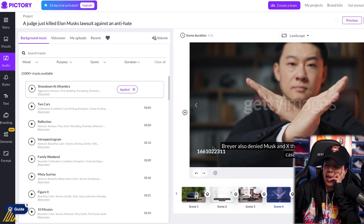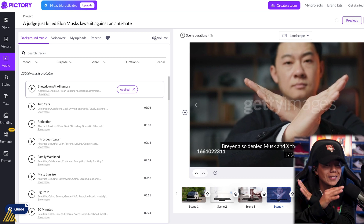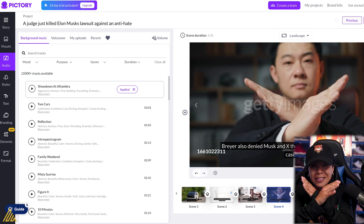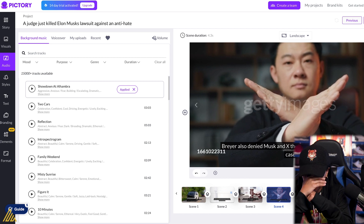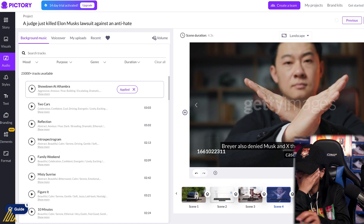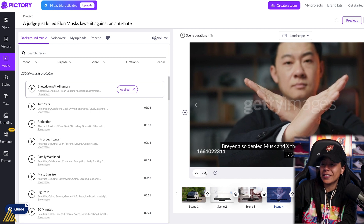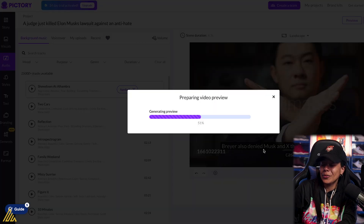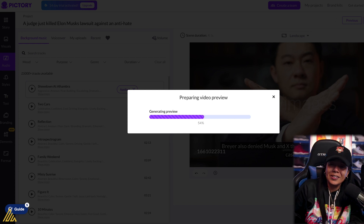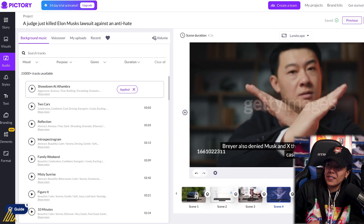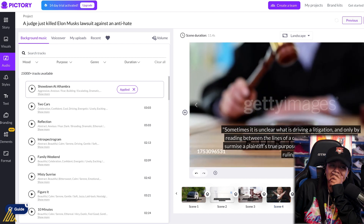I'm mad — damn! Yo, my man is doing an X. My man is doing an X. What is happening? 'X Gon' Give It to Ya' — oh, I give props to the AI for figuring that out, but come on. My man is doing an X. How did we get here? Breyer also denied Musk and X the opportunity to re-litigate the case. Oh, this is so good! I'm not mad at this AI tool. I'm really not. I think this is actually one of the better ones when it comes to text to video.